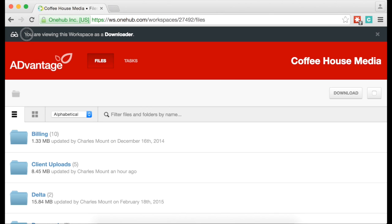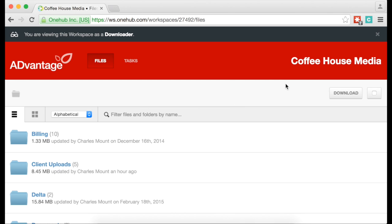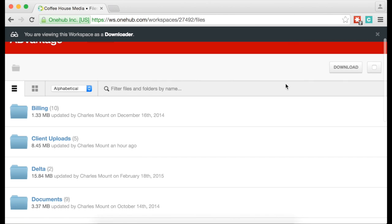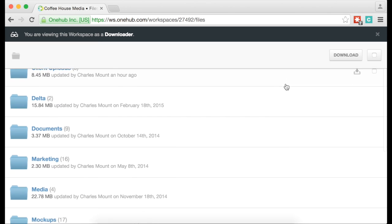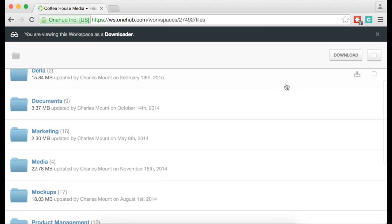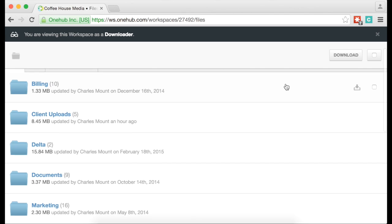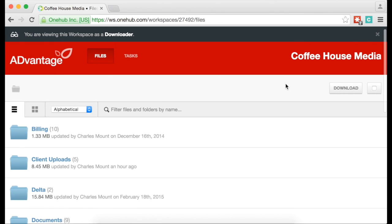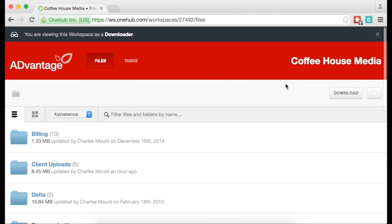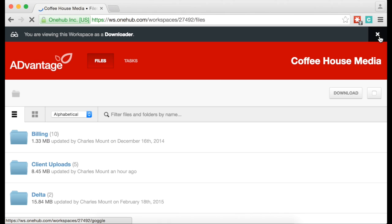Since this person will only have download permissions, the upload, create, move, and delete buttons are gone. Additionally, there is a folder called Contracts that is hidden and cannot be seen by the downloader you want to invite. Click on the X in the upper right-hand corner to exit out of roles view.